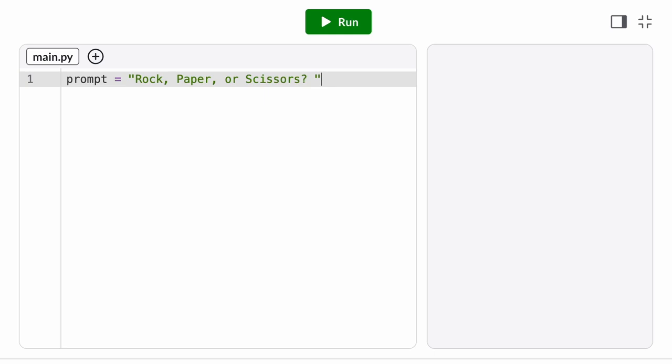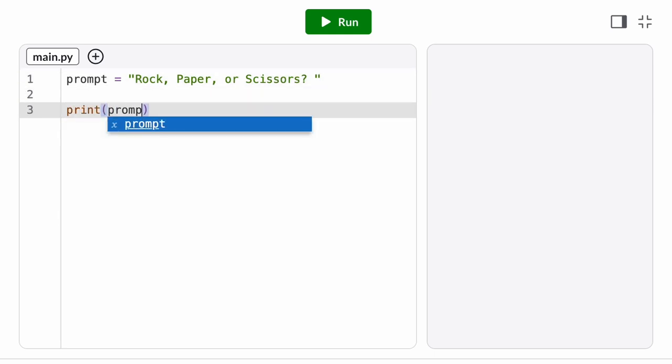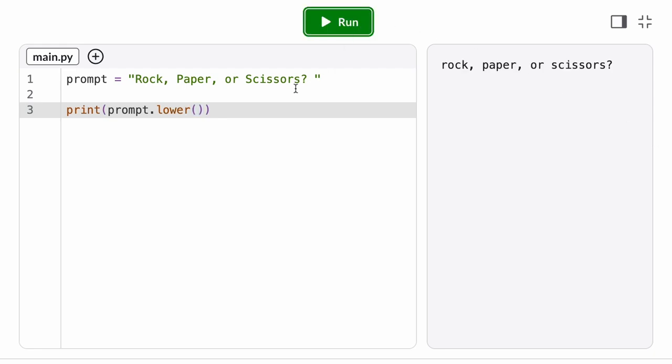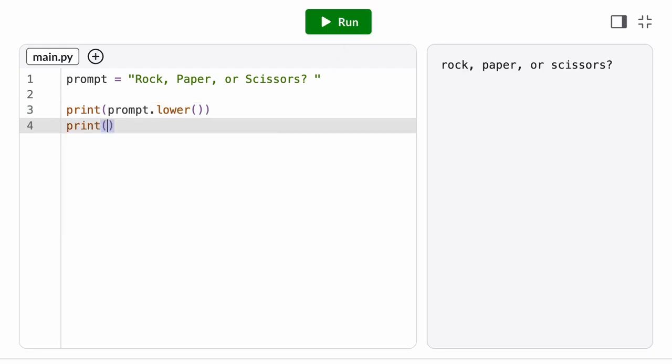What string methods does Python give us? To start, we have the lower and upper methods. These take the string and convert it to either all lowercase or all uppercase. Any number or symbol characters, it leaves the same.